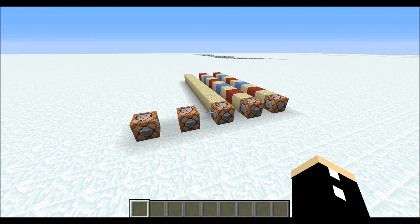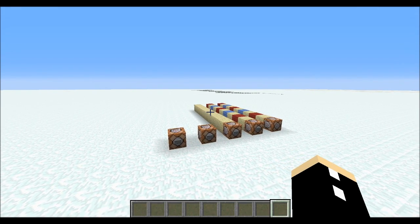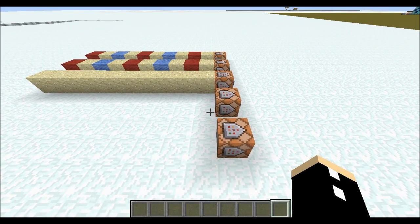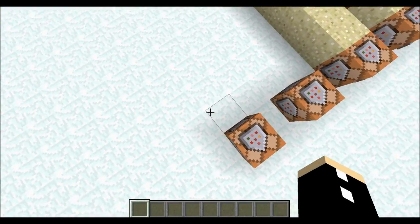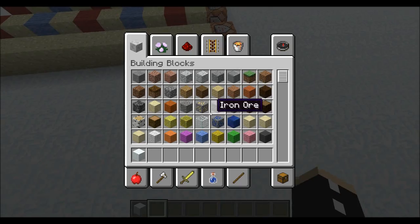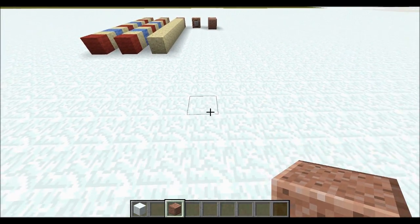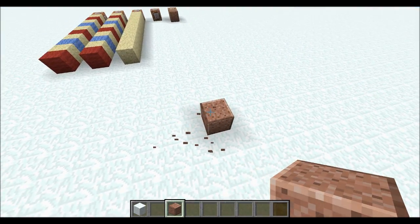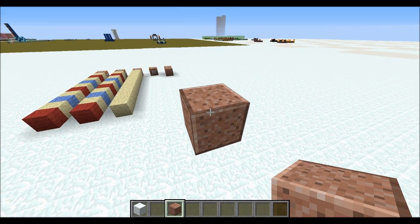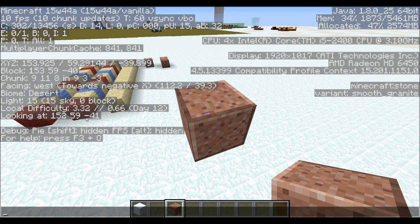In order to use the fill command you're going to need a starting point and an ending point — coordinates. So if I want to fill this region here, I'm going to fill from this point all the way to this point. You can press F3 and it shows you what block you are looking at.